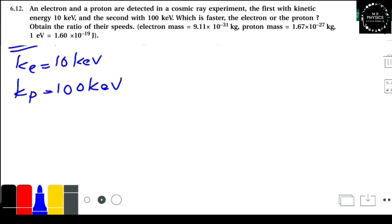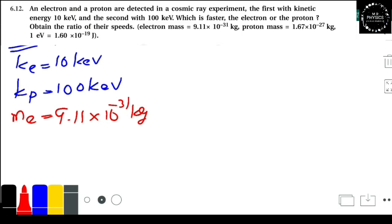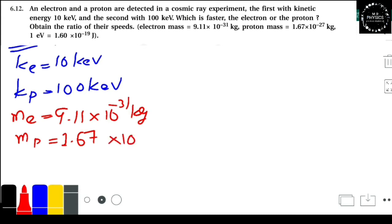Here we can see who is faster and who is slower. We know the mass of the electron, which we studied earlier: 9.11 × 10⁻³¹ kg. And the mass of the proton is 1.67 × 10⁻²⁷ kg.